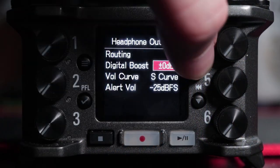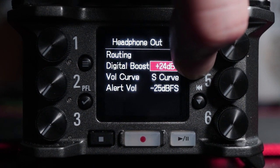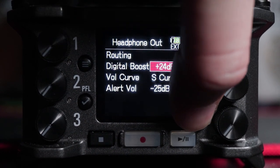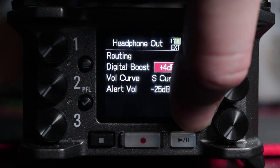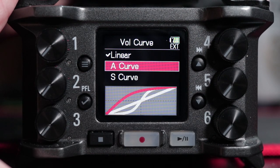Next is Digital Boost — basically a digital amplifier for your headphones, giving you a bit more volume and oomph on your headphone output. After that is Volume Curve, which controls how your volume adjusts as you turn the knob. There are three options: Linear, A Curve, and S Curve.